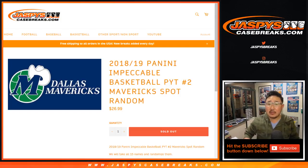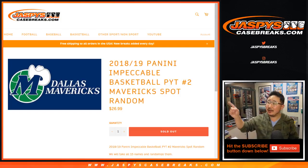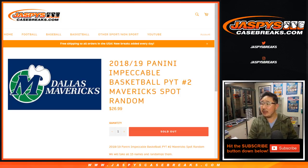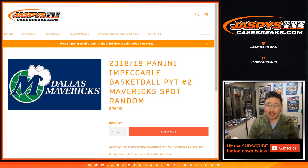Good evening, everyone. Joe for Jaspi's CaseBreaks.com with the 18-19 Panini Impeccable basketball pick your team, Dallas Mavericks spot random.